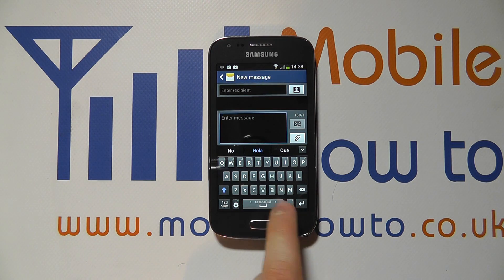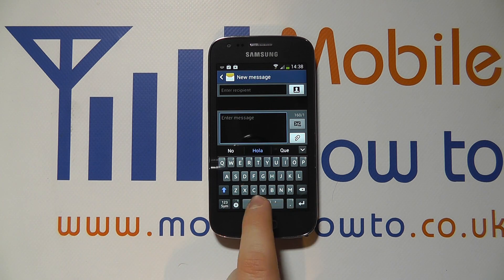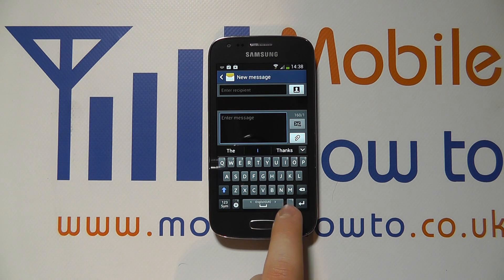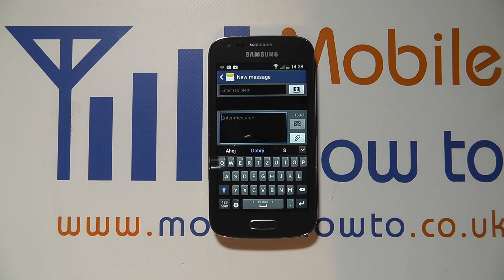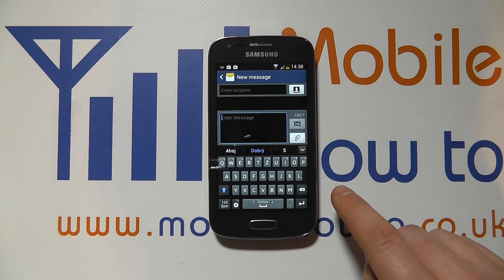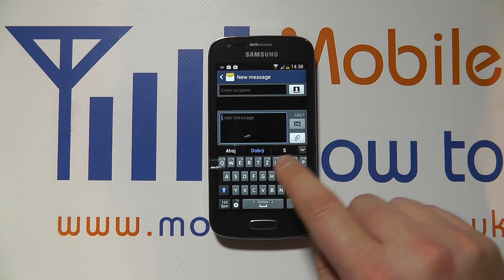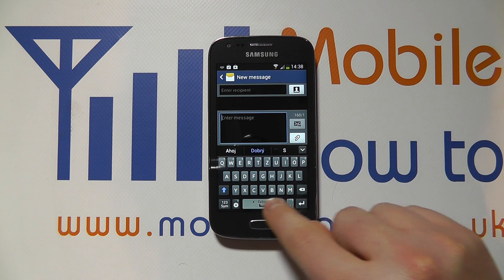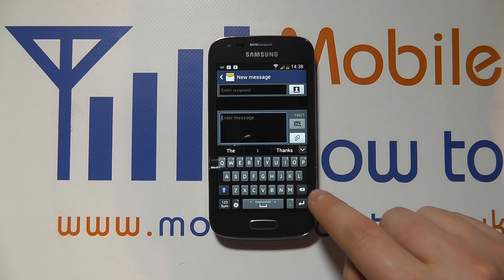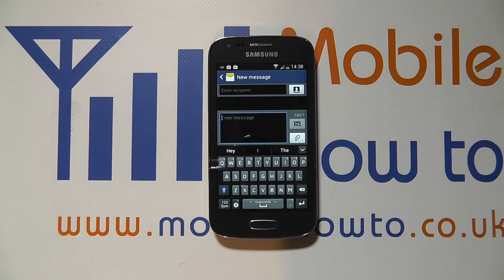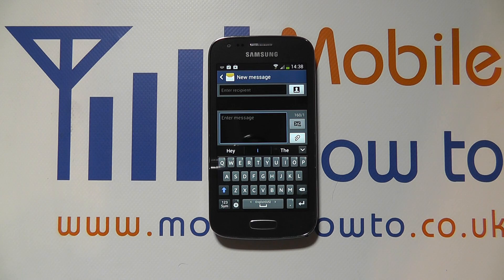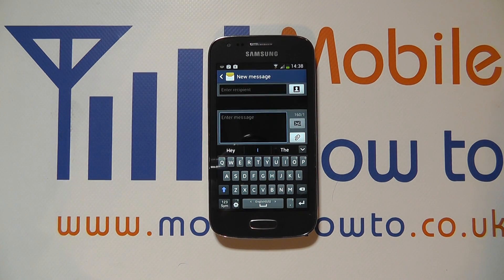You'll see how the keyboard layout and prediction change according to the selected language. The keyboard layout itself doesn't change that much, but the predictive text changes quite considerably. And that's how you change the keyboard and phone languages on the Samsung Galaxy Ace 3.